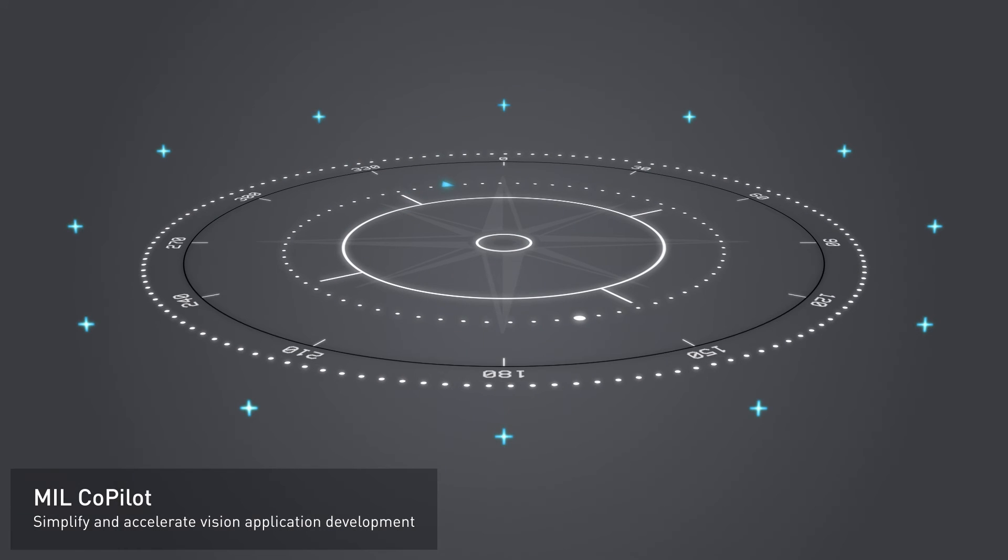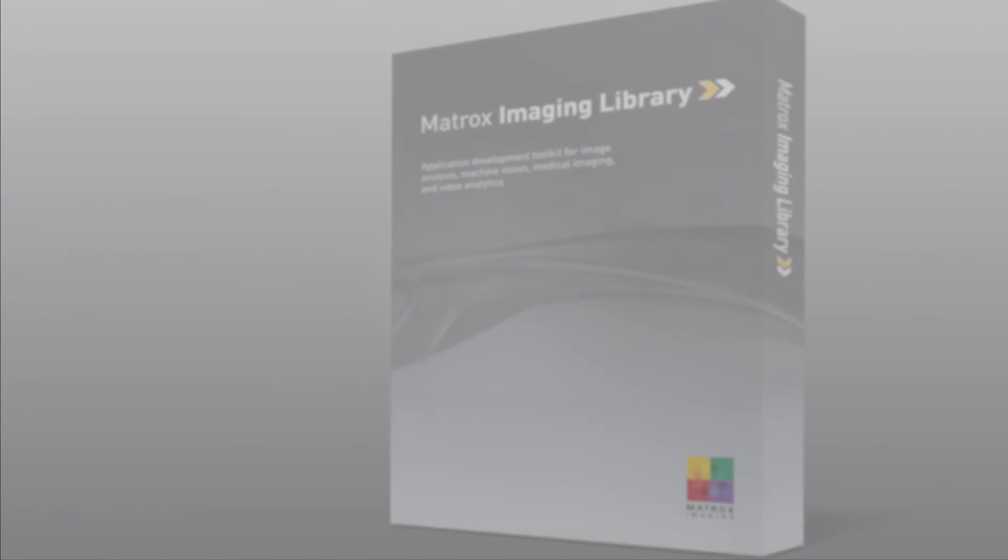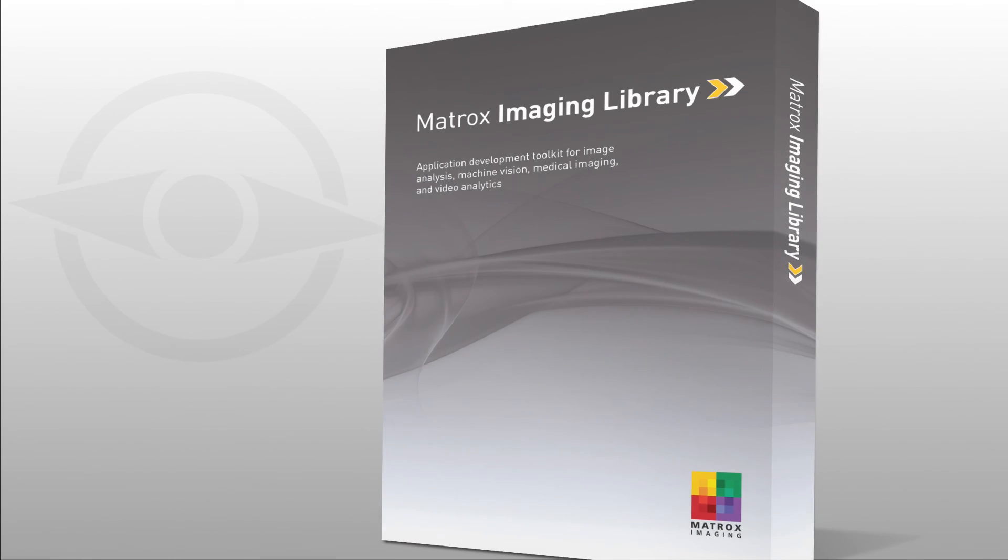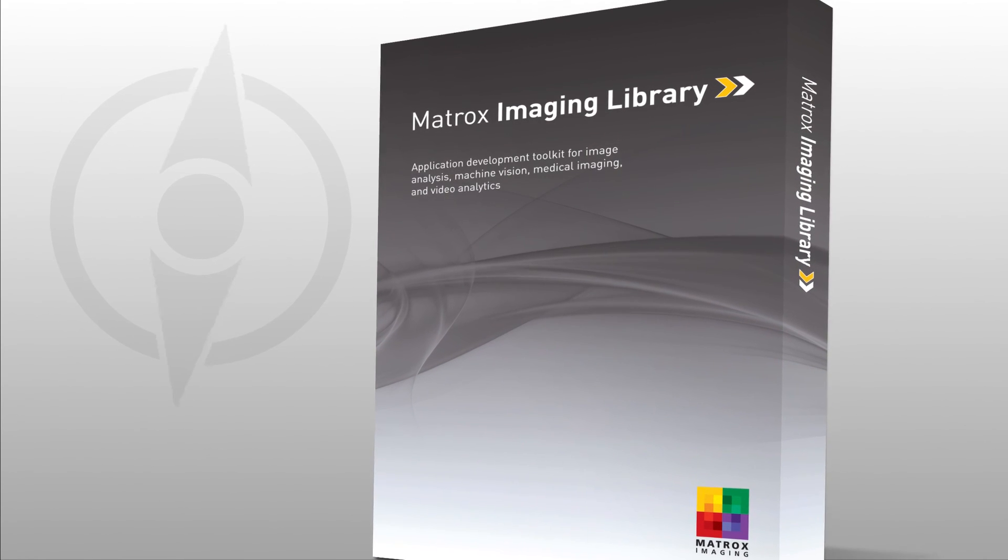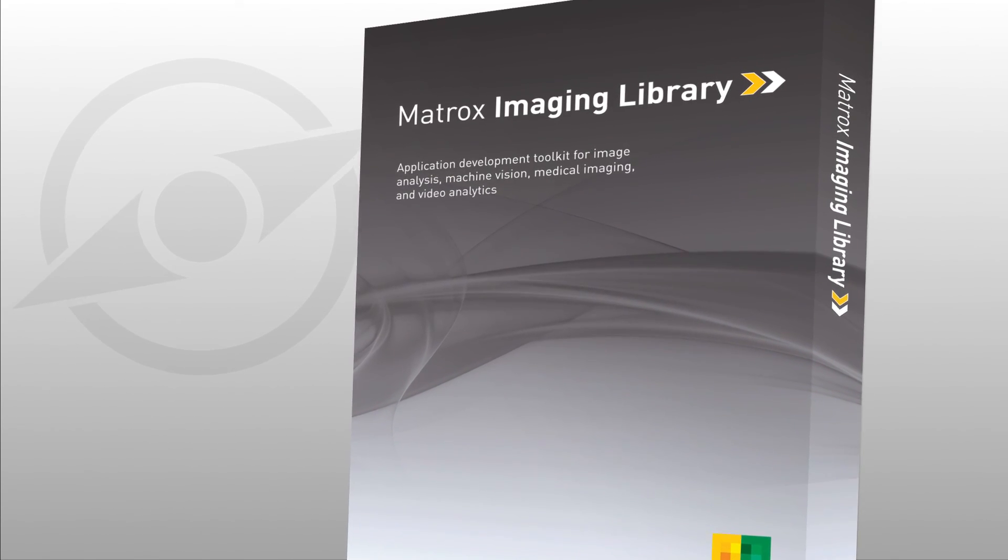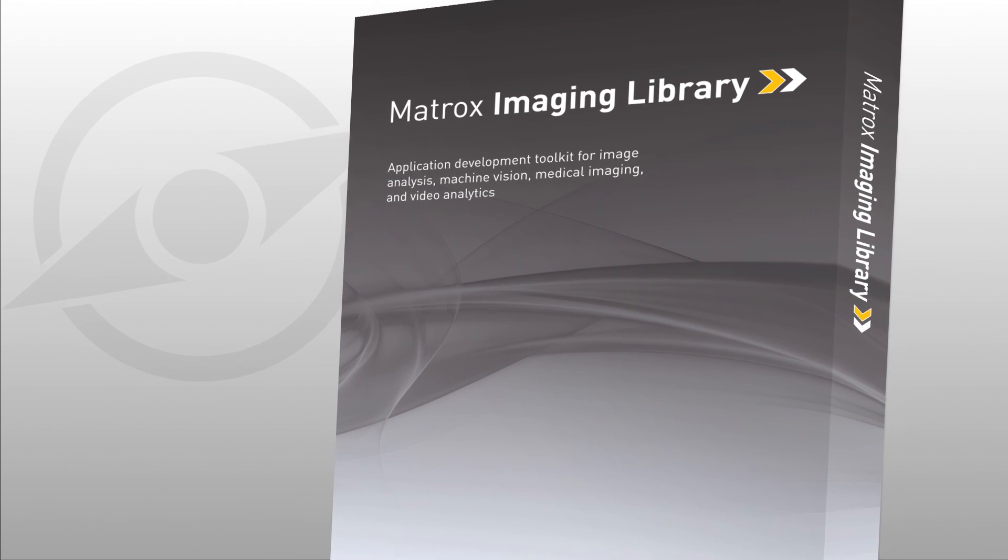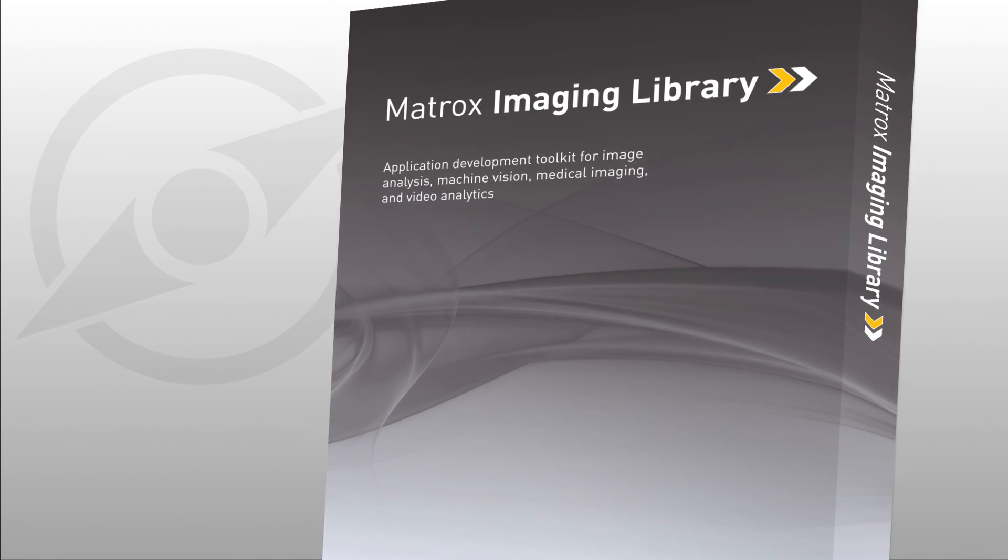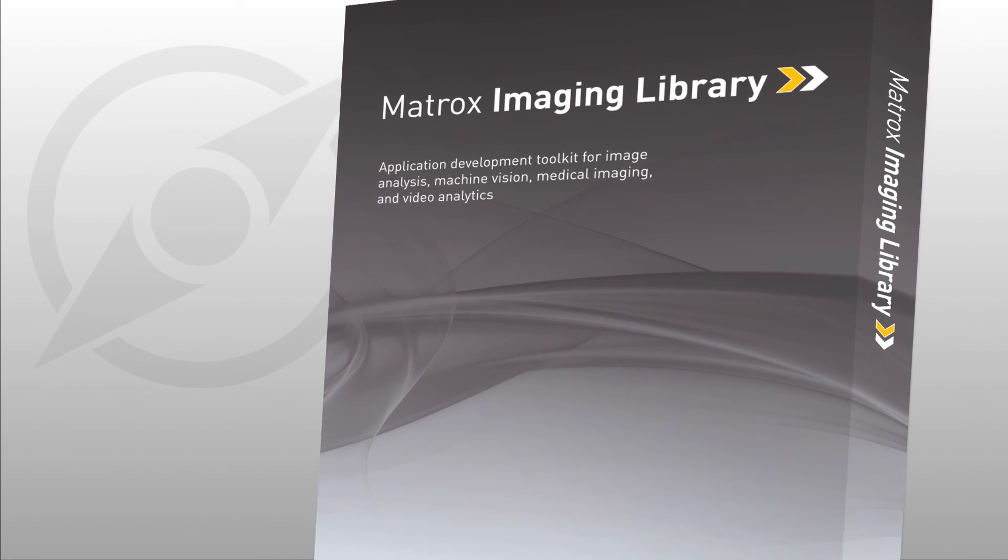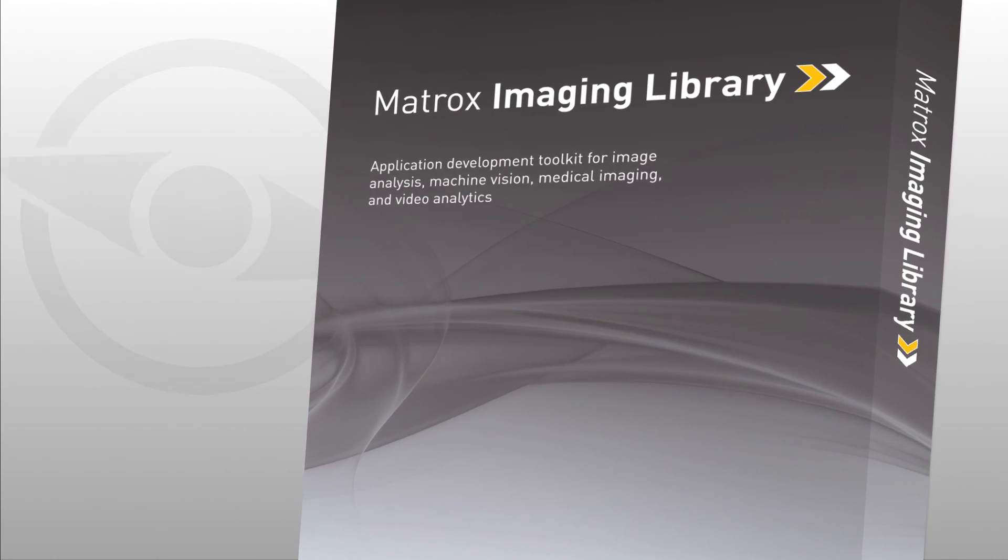Mill Copilot brings in a new era for vision application development using the Matrox Imaging Library. Experiment and prototype without coding, and then generate clear, functional code. That's both more enjoyable and efficient.